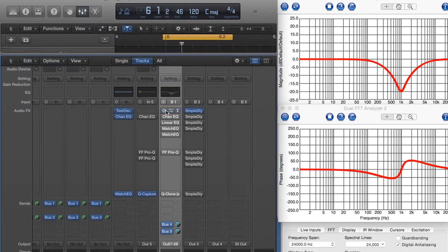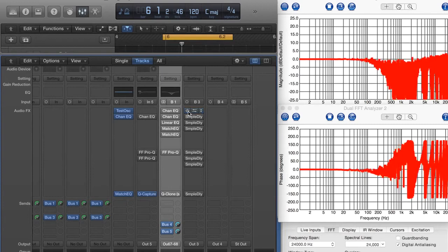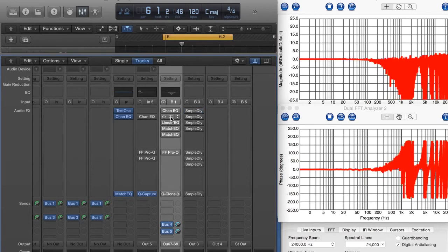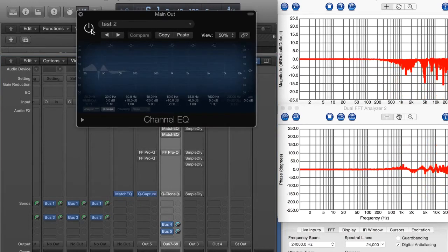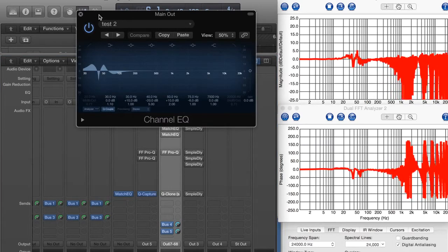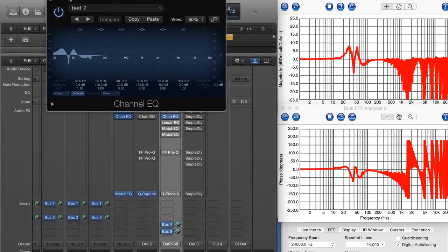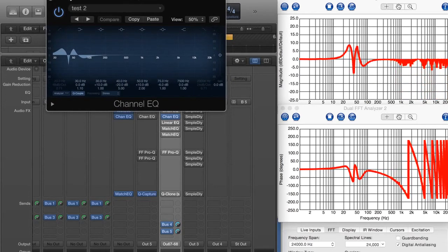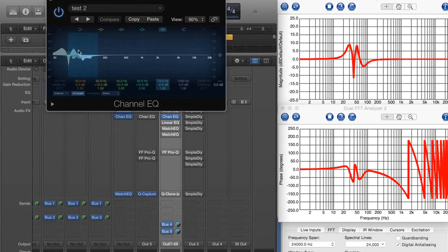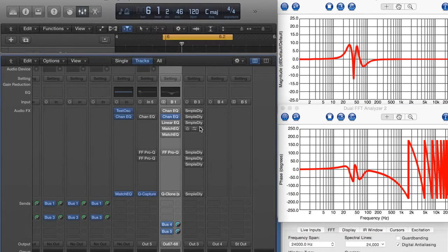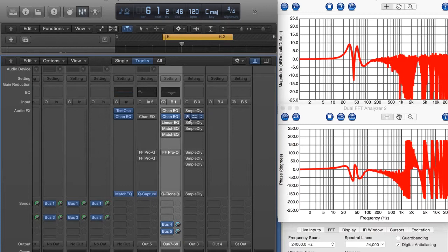So let's go ahead and turn those off. Now I've already got a Channel EQ here with some boosts and cuts that are pretty typical of what I might do for tuning subwoofers in a live environment. I've got a bad room, I've got crummy subs, whatever I'm working with, and I've got to get them to sound good. So I might have to do something pretty fine-tuned and drastic like this.